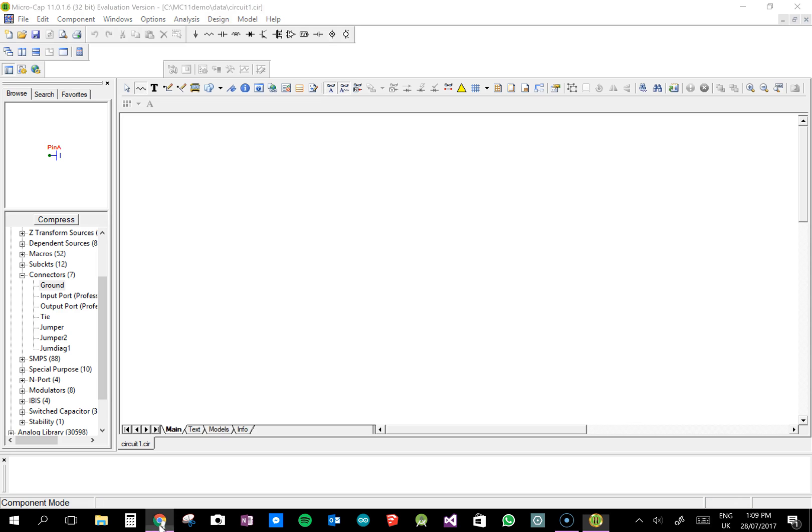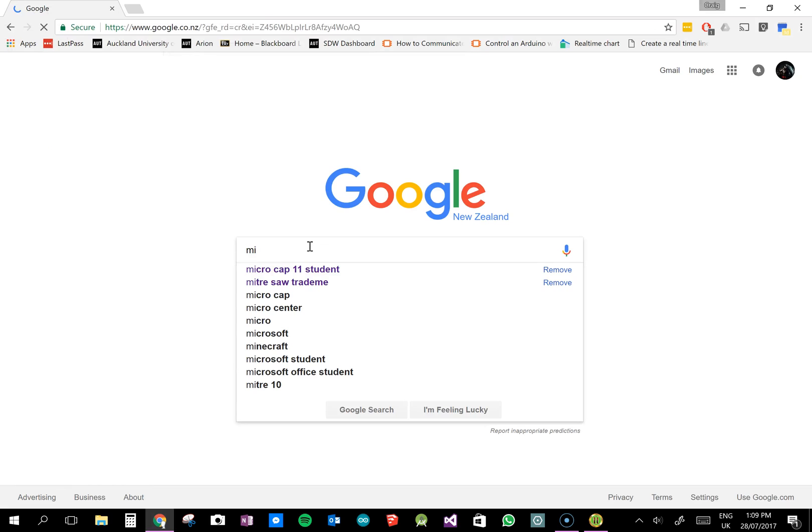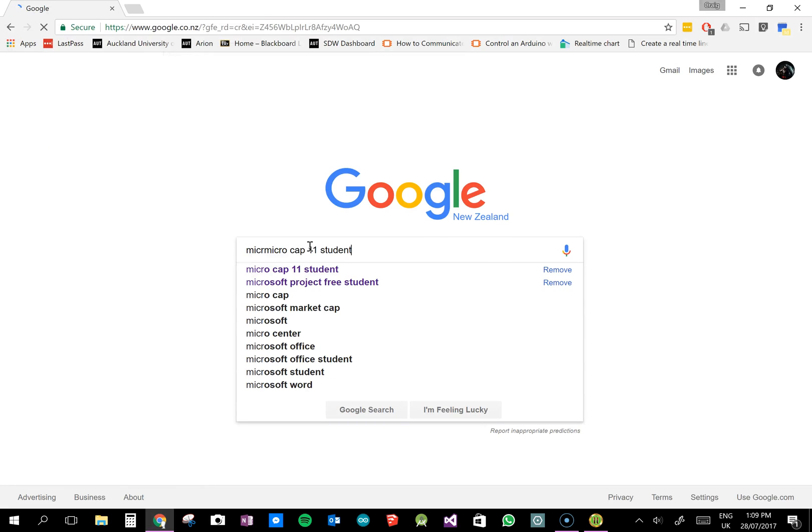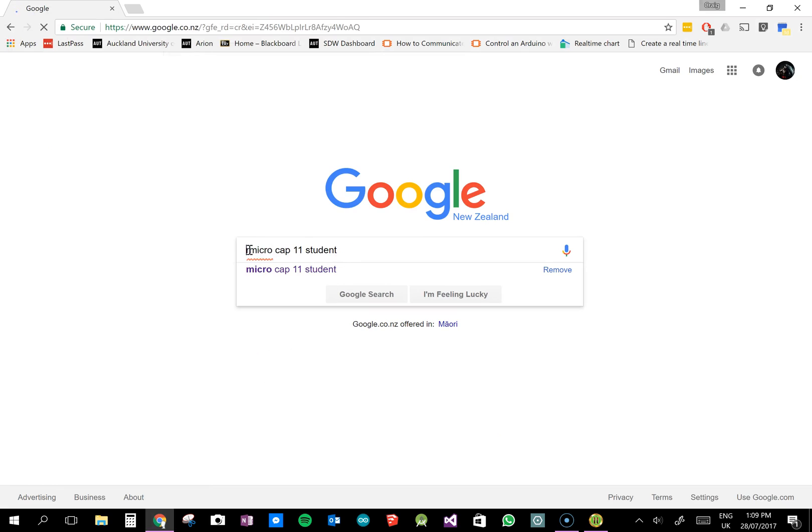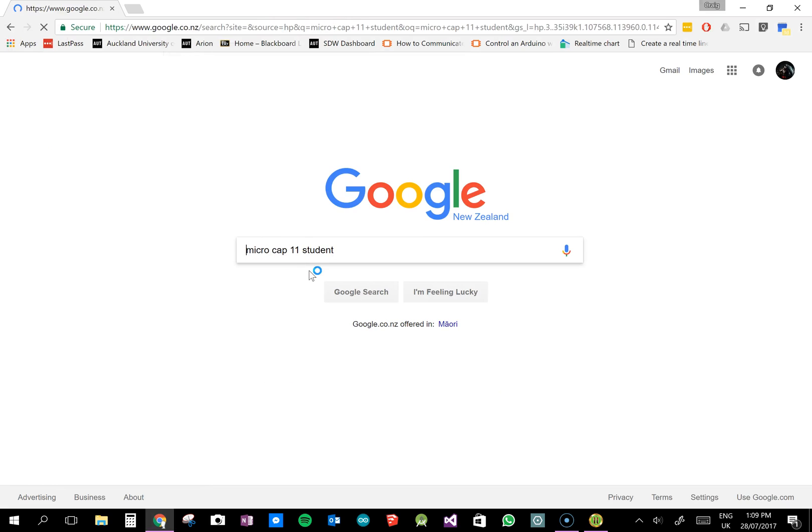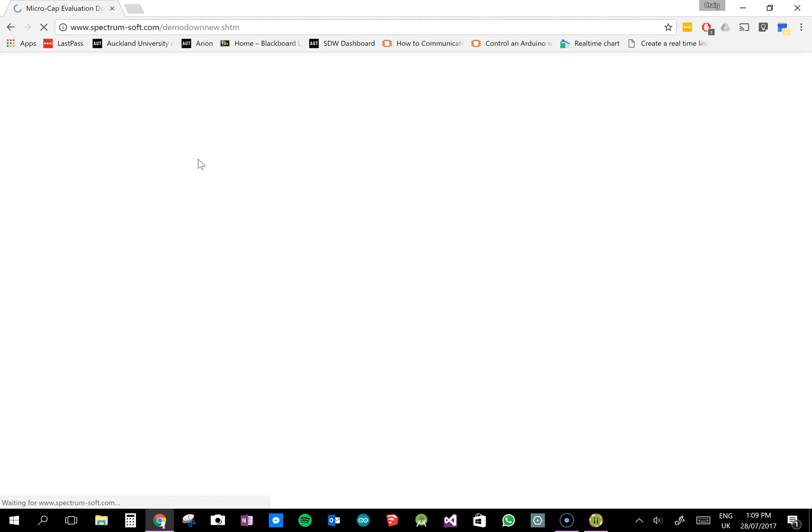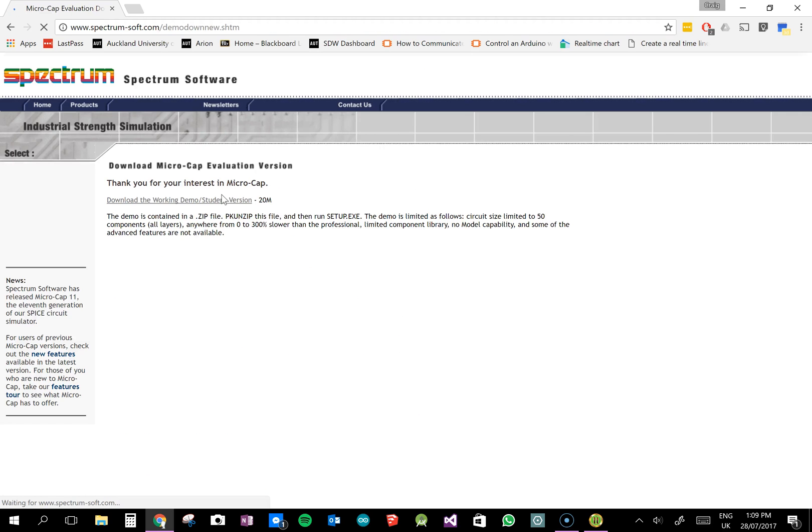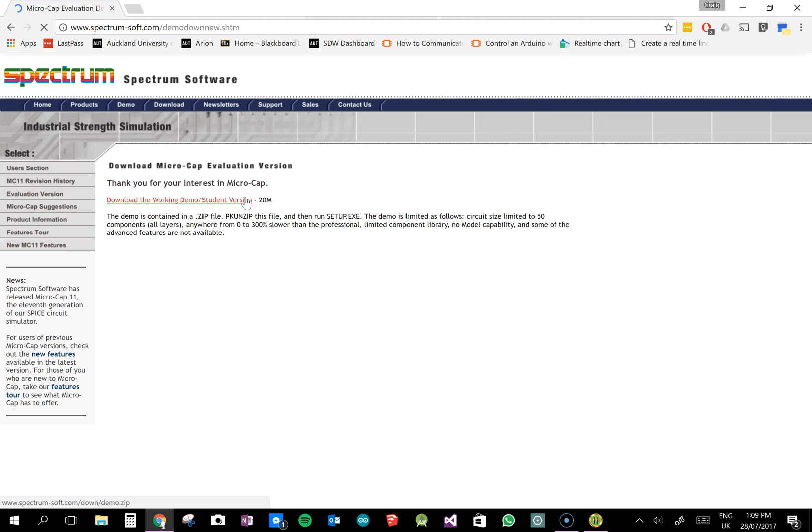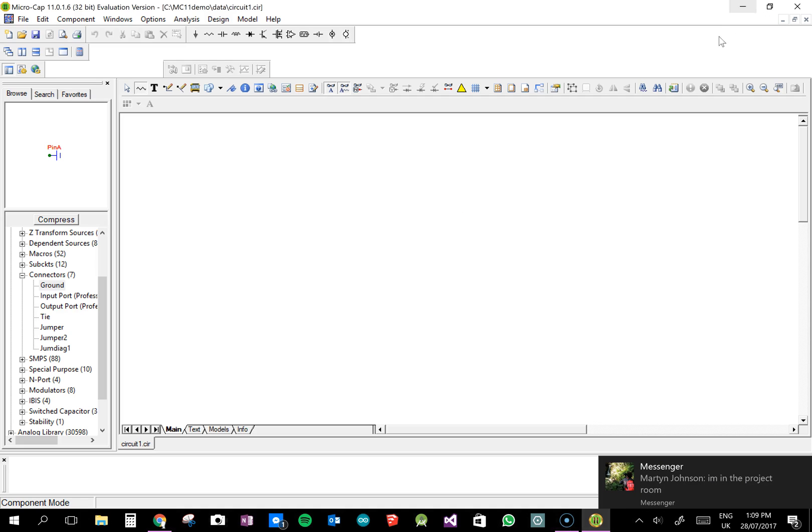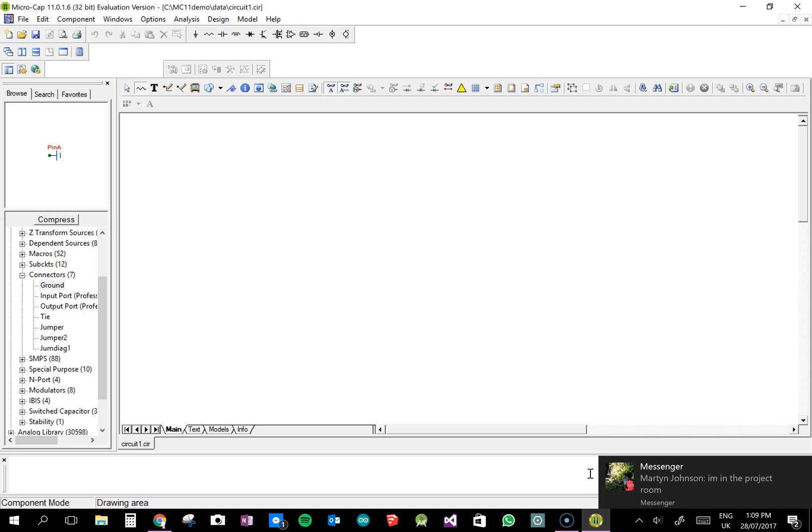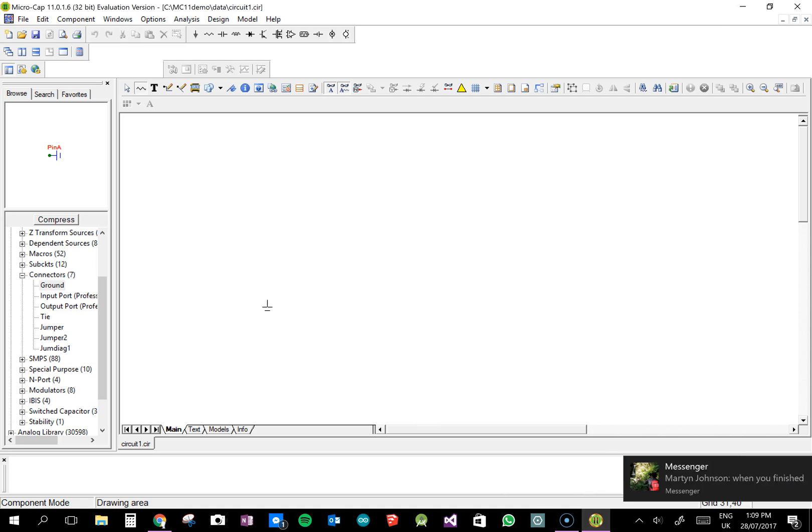So where do you find it? If you just go to Google, put in MicroCap student version, this is for your PC at home, then you can go to the Spectrum Software website, and you can download the basic student version. Seeing as I've already got one of these here...